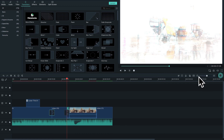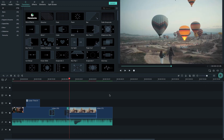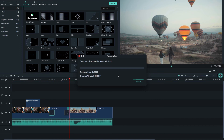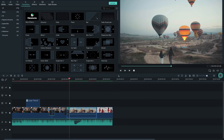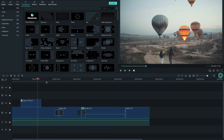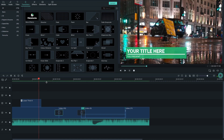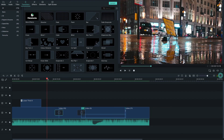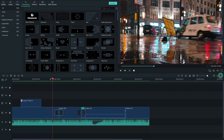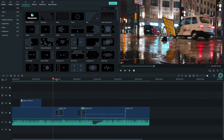There is also a pre-render option. Click it to create the best smooth playback by rendering your files. The green line in the timeline indicates that a section has been pre-rendered.